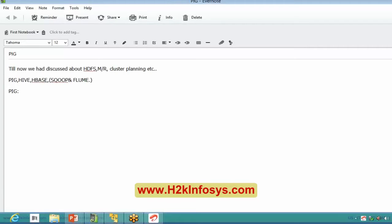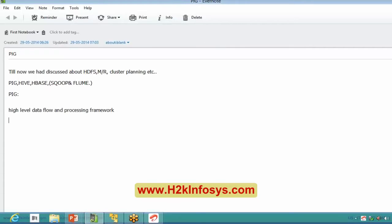Pig is a high-level data flow and processing framework. Rahul is saying that. Akshay says it's not like SQL, and that's correct — Hive is basically a kind of SQL whereas Pig is a much more procedural or data flow language, similar to how you'd think of PL/SQL versus SQL. That same kind of difference is what you see between Pig and Hive.